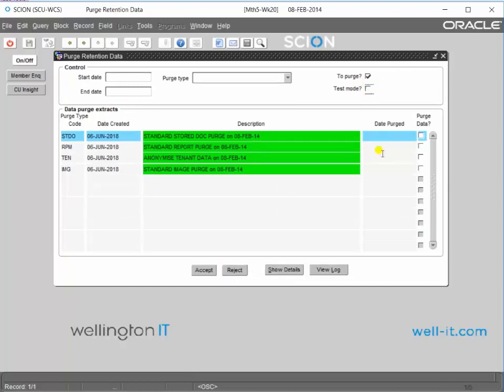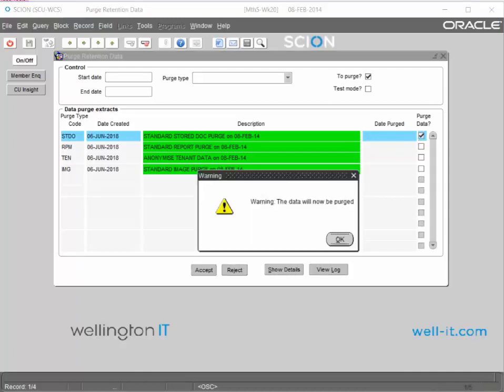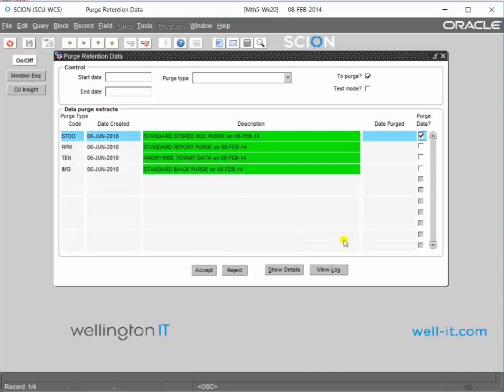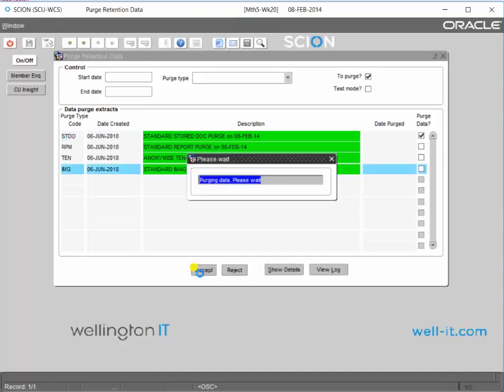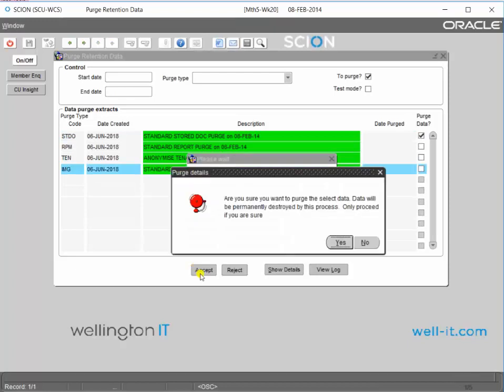Turn your test mode on if you have that flag. Click down here again, hit the checkbox on the purge data. You'll then be warned that you're going to purge data, so click okay, hit accept, and you'll be warned again.